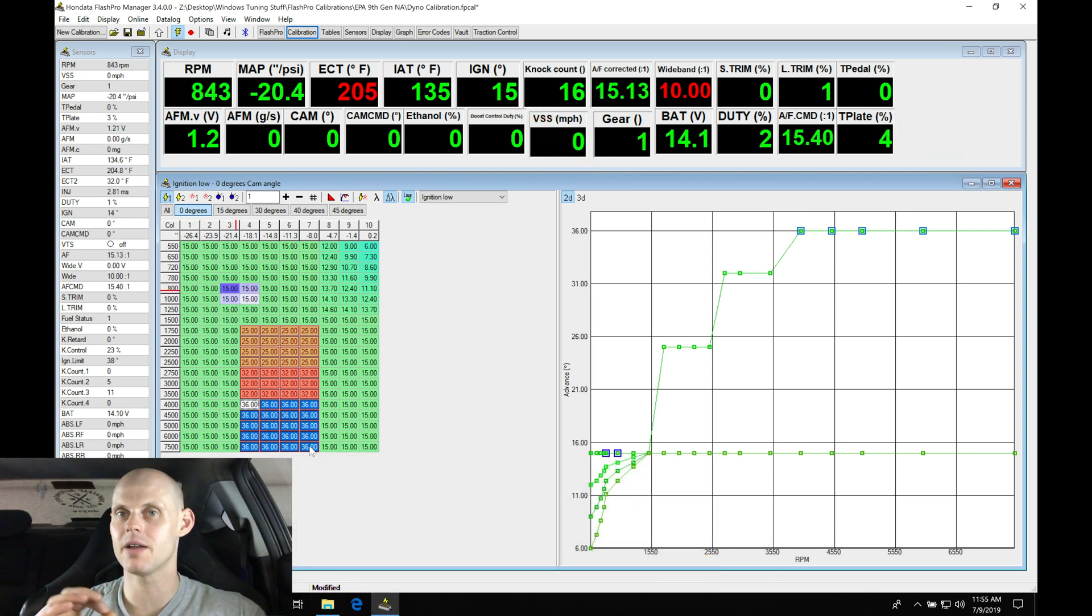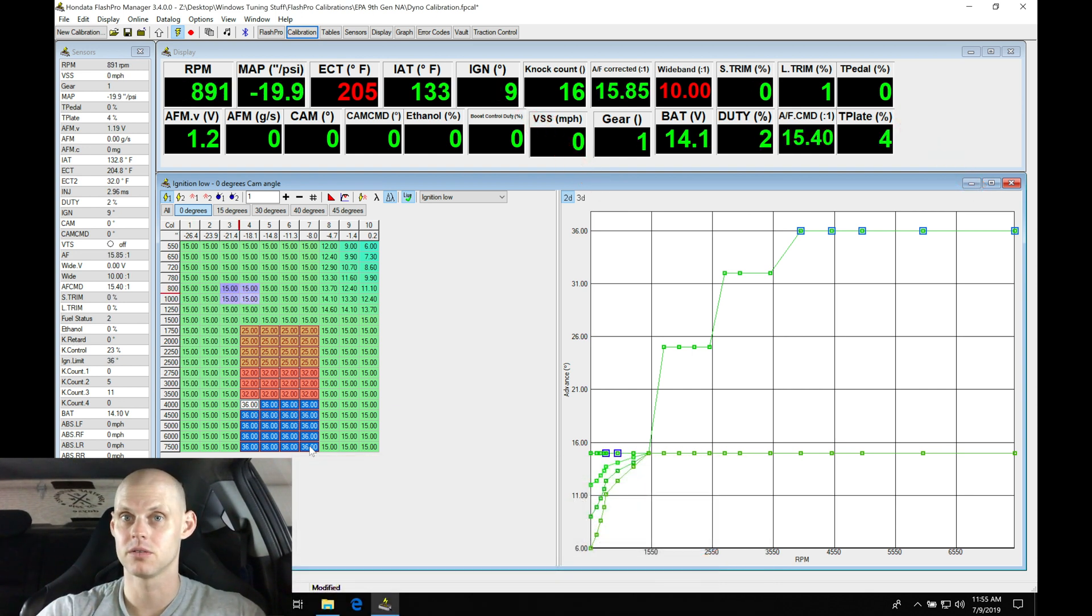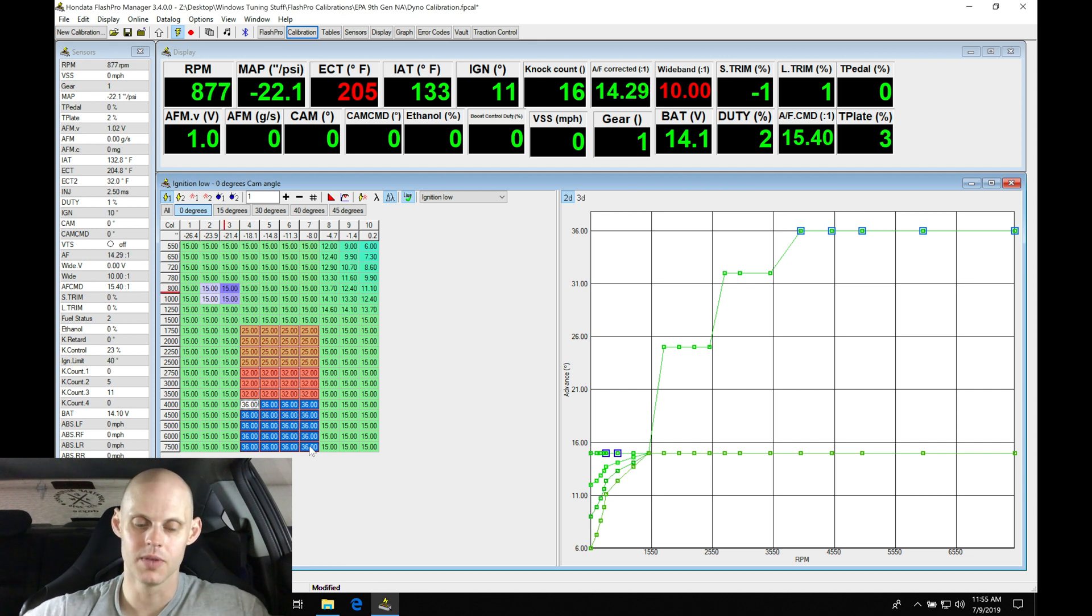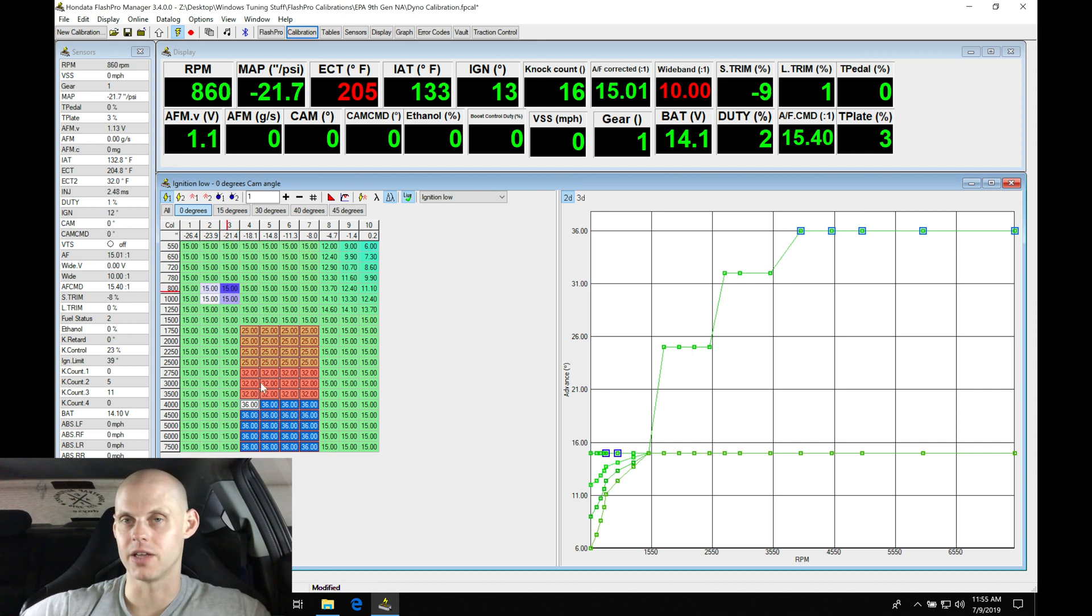So we went in and we figured out about where maximum brake torque is going to be. The dyno is really nice, we can do that pretty quickly. But again, you can still accomplish the same task with cruise control. So now that we have ballpark values.